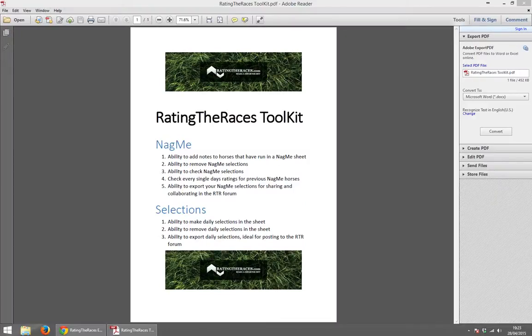Hi guys, it's Aaron from Rates and Races here. Today we're going to have a very quick look at the new Rates and Races Toolkit.